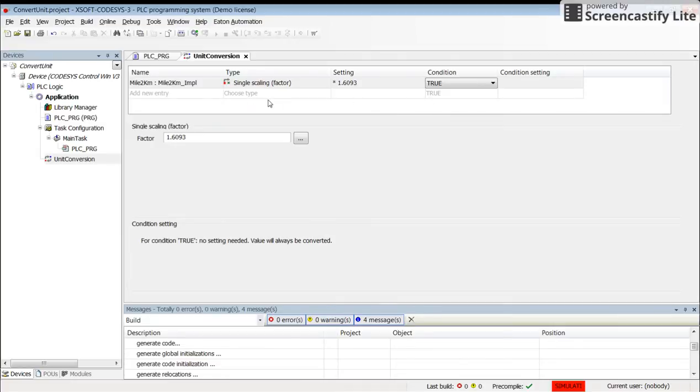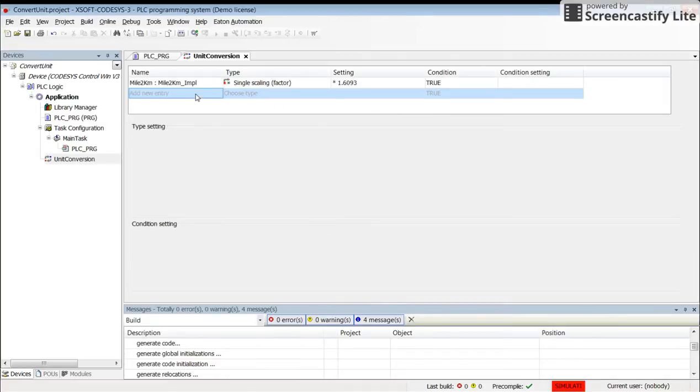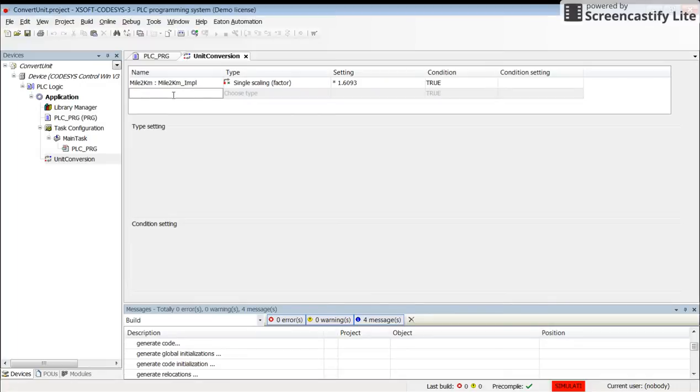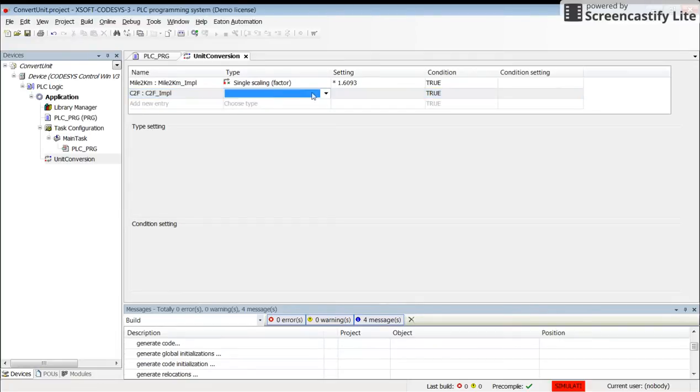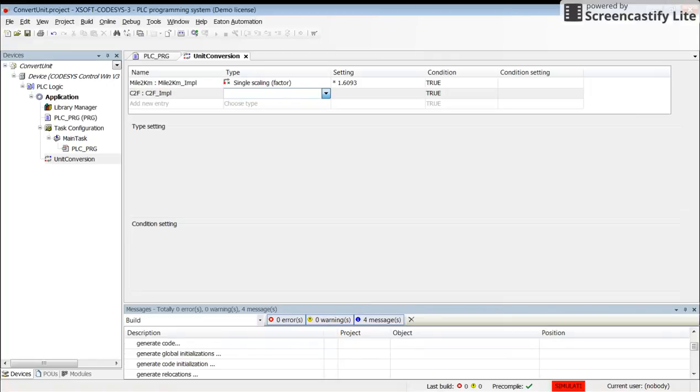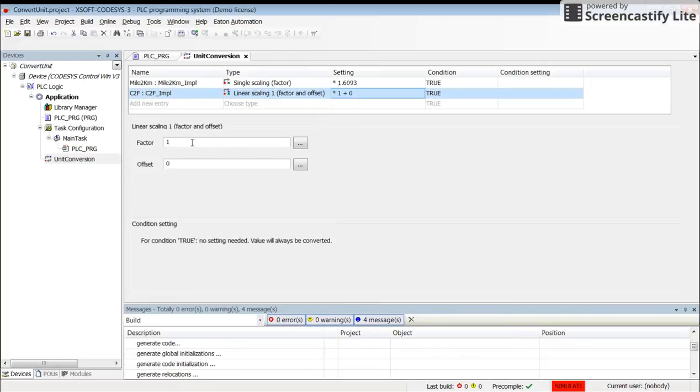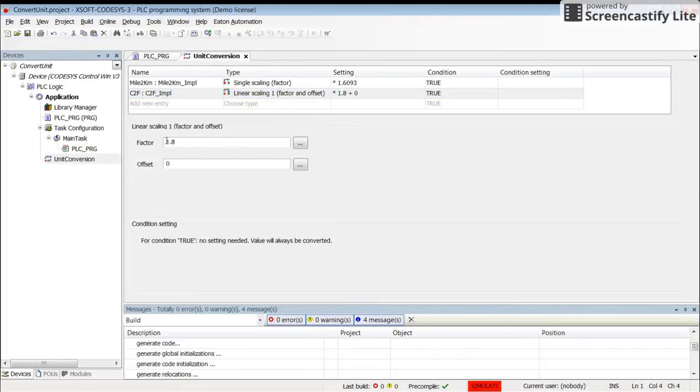Another conversion I want to have is from Celsius to Fahrenheit. I will double-click here to add a new entry and call this C to F, which is Celsius to Fahrenheit. In this case I need to have a factor and offset because to convert from degrees Celsius I need to multiply it by 1.8 and add 32 to it.